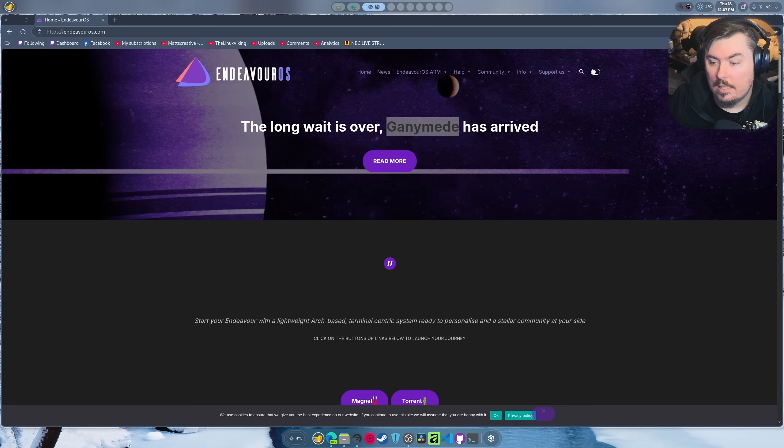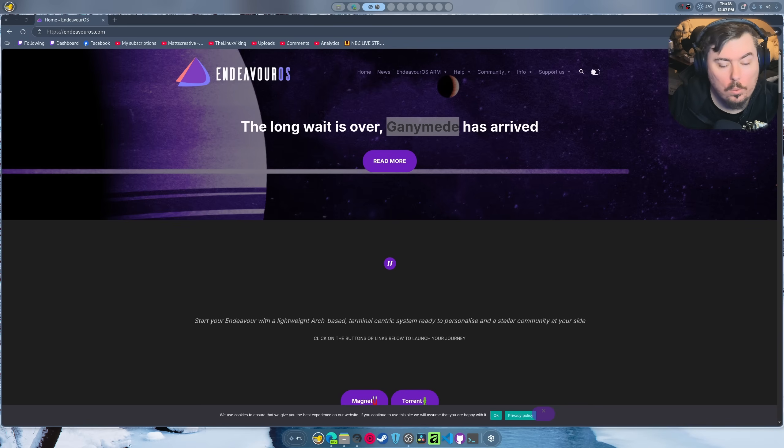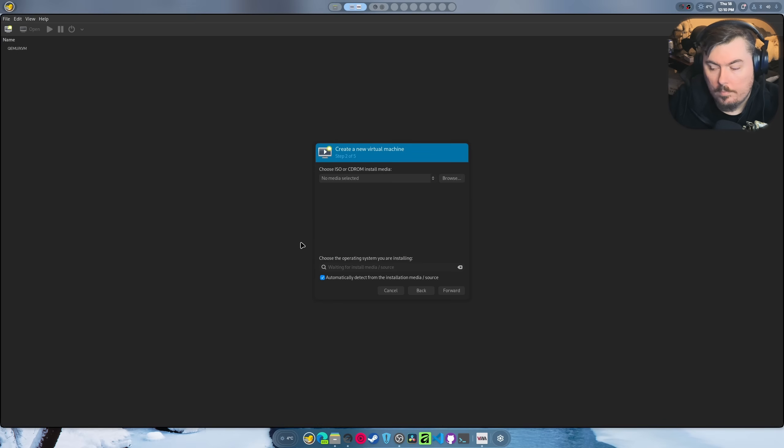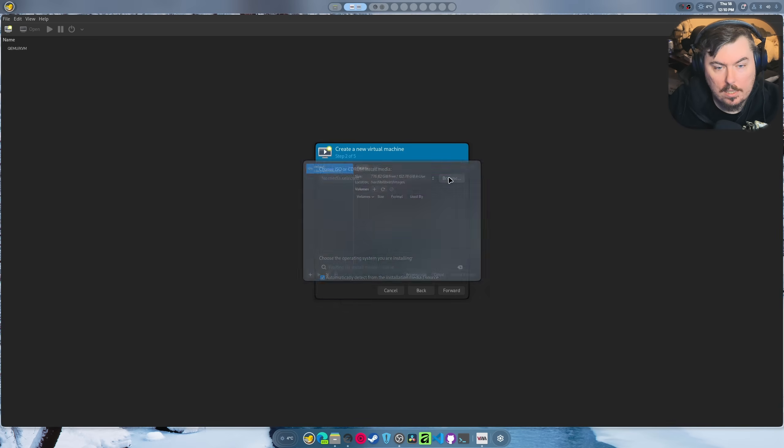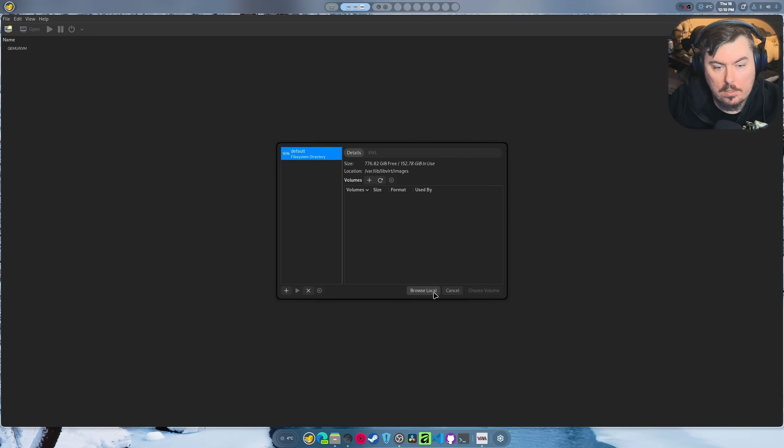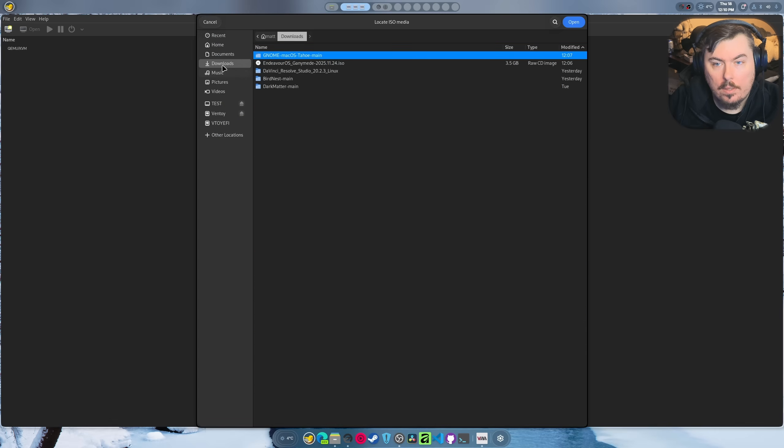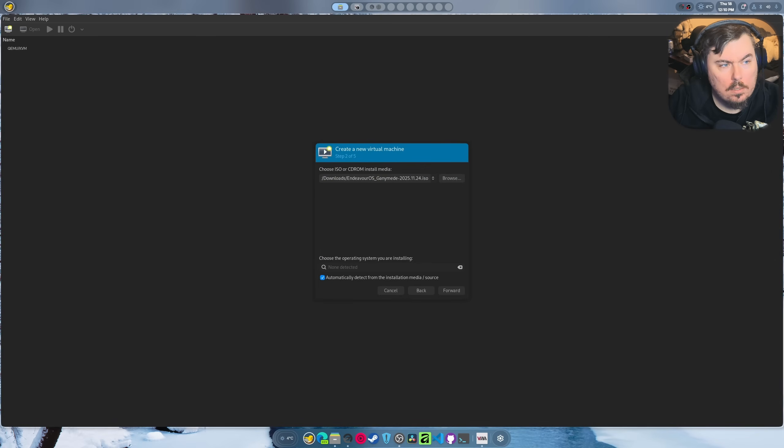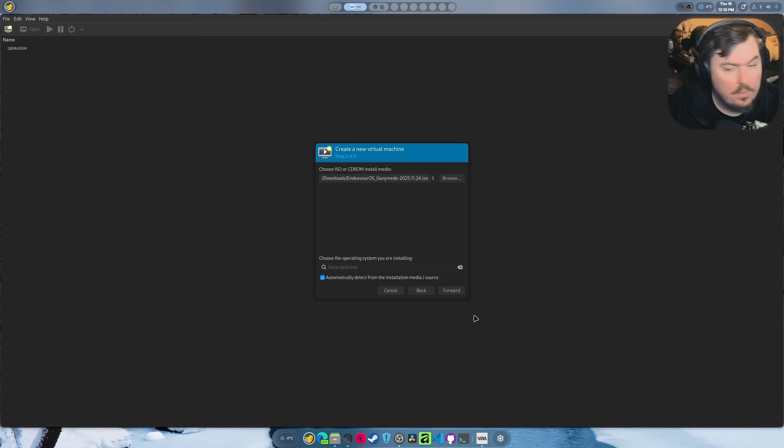Let's begin and select the ISO real quick. It's right here, perfect. Now we need to tell it that it's Arch.